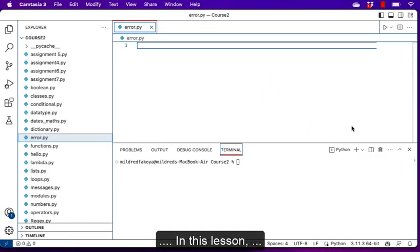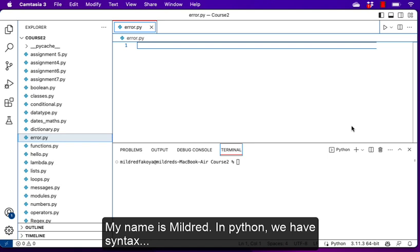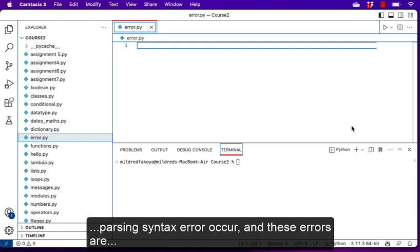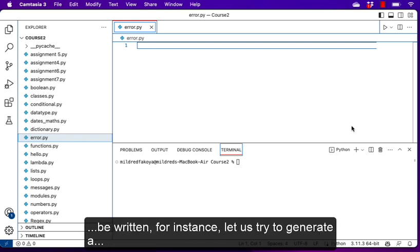Hello and welcome. In this lesson we're going to look at errors and exceptions in Python. My name is Mildred. In Python we have syntax errors and we have exceptions. During parsing, a syntax error occurs — these are errors that occur when we violate a rule on how the code should be written.